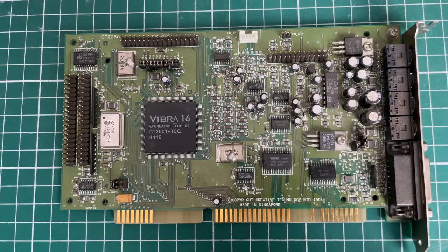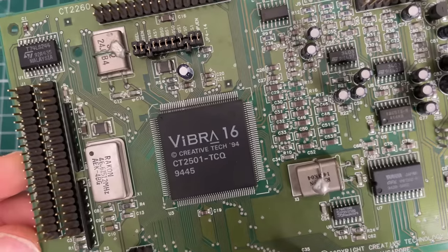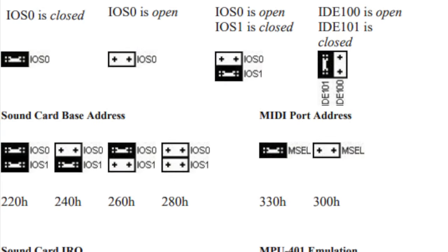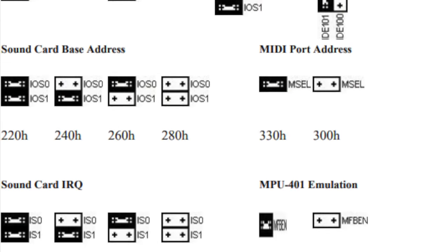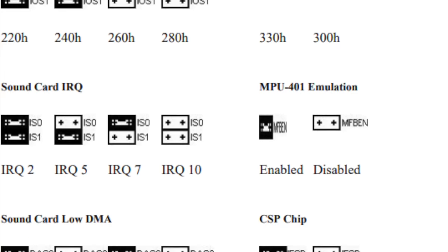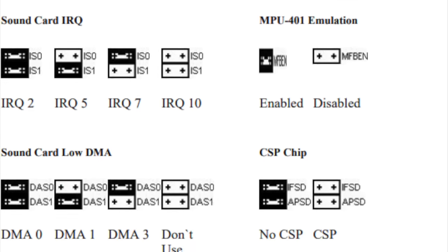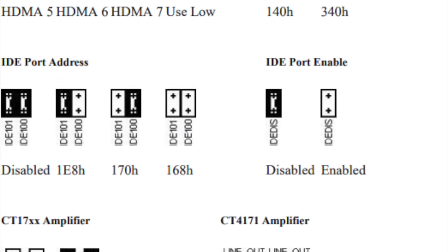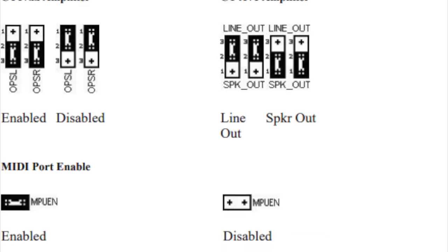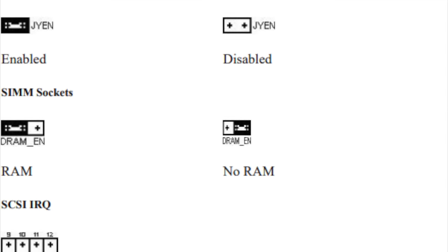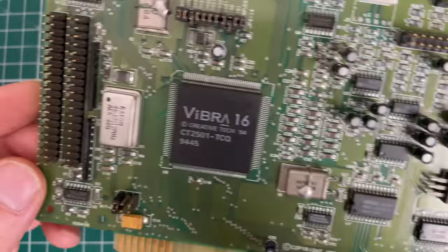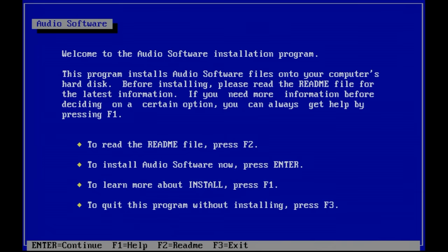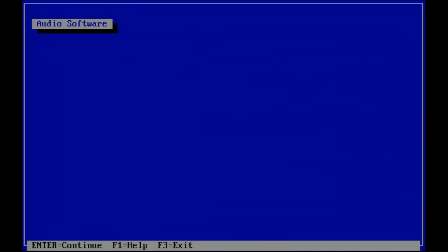So at the heart we have this Vibra 16 chip from 1994. And you actually configure the sound card using these jumpers. These jumpers can be a little bit confusing at first, but I found a nice overview here at Phil's Computer Lab website. I highly recommend checking him out. Here you can see how to set stuff like IRQ, low DMA, high DMA, IDE port stuff. So lots of information there. This is before plug and play or jumperless cards were in the picture. So you needed to specify everything using these jumpers.